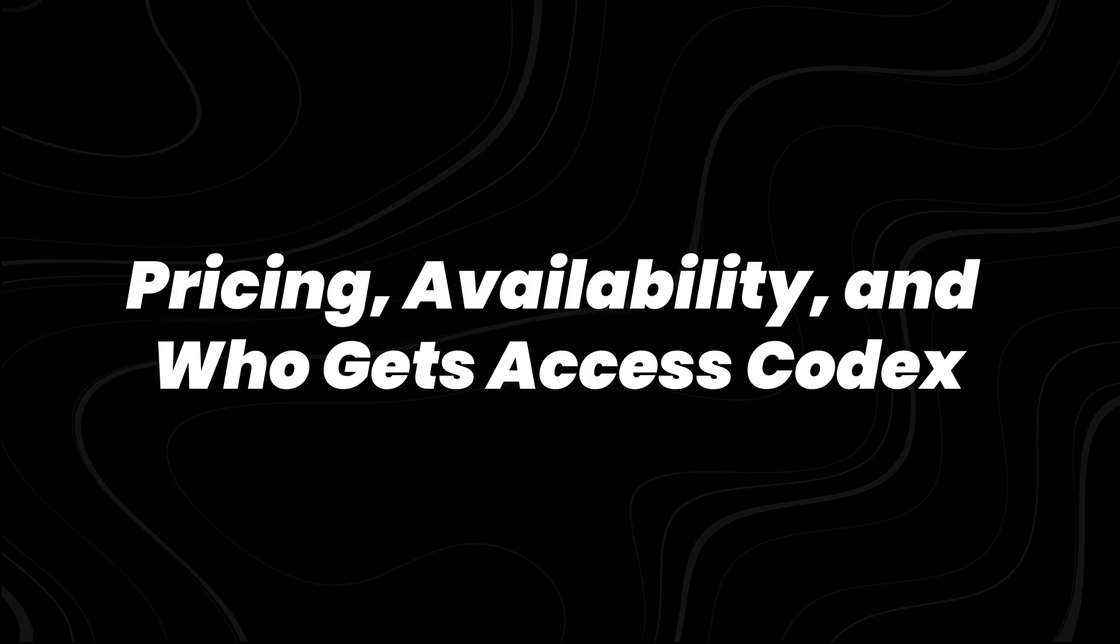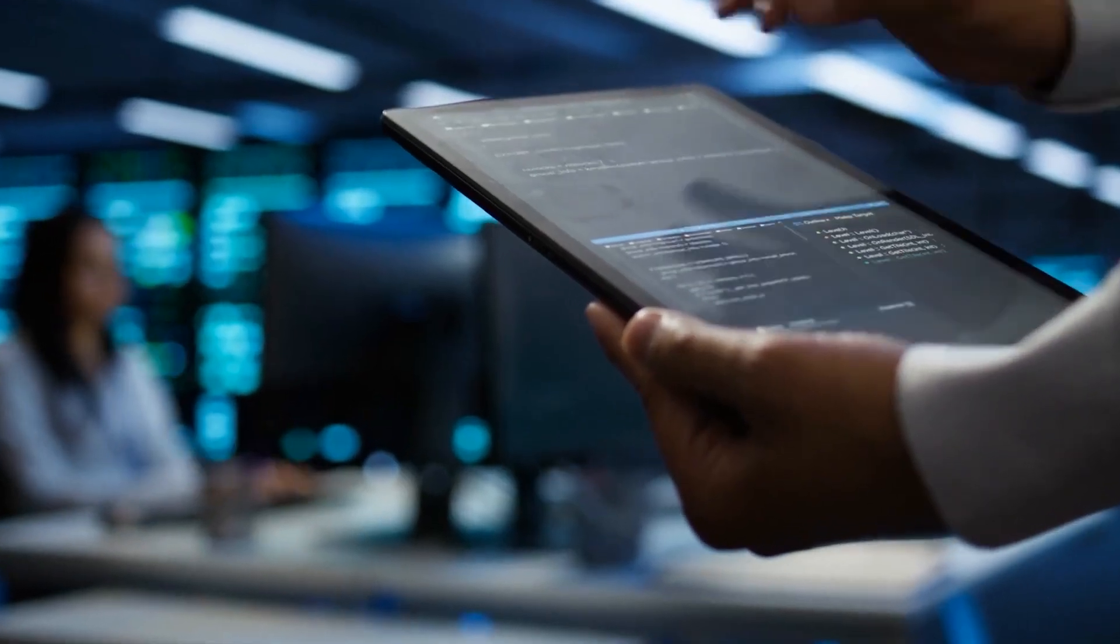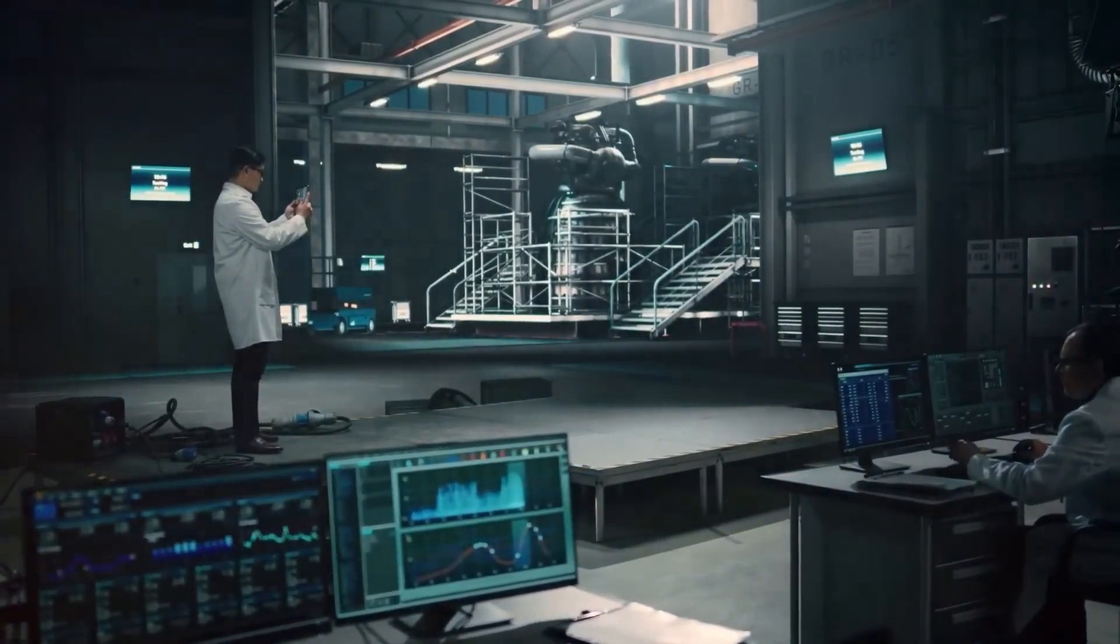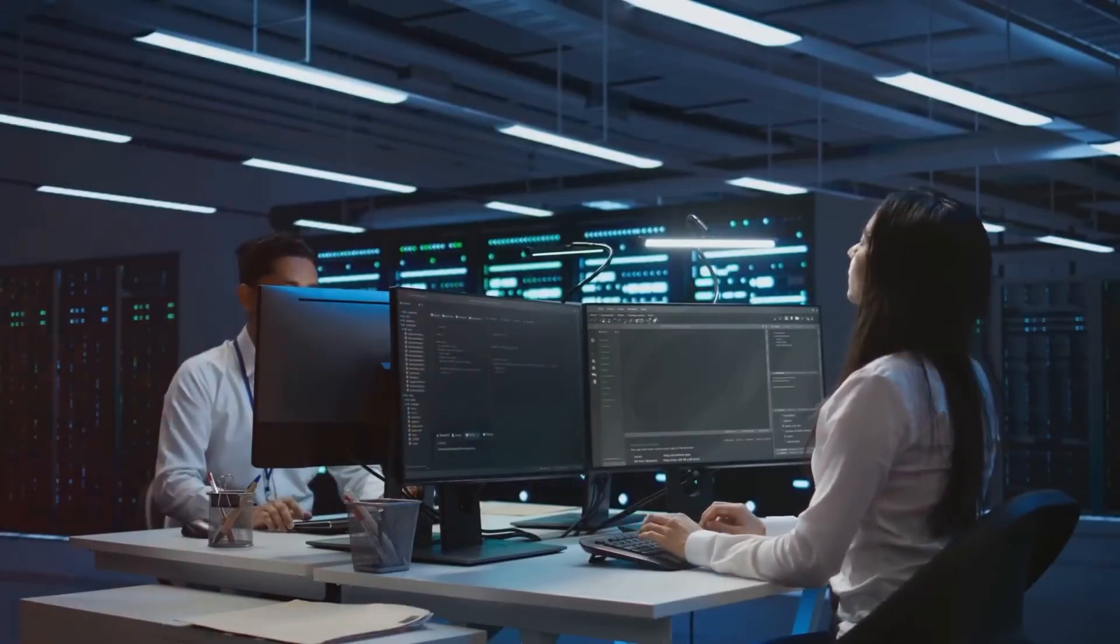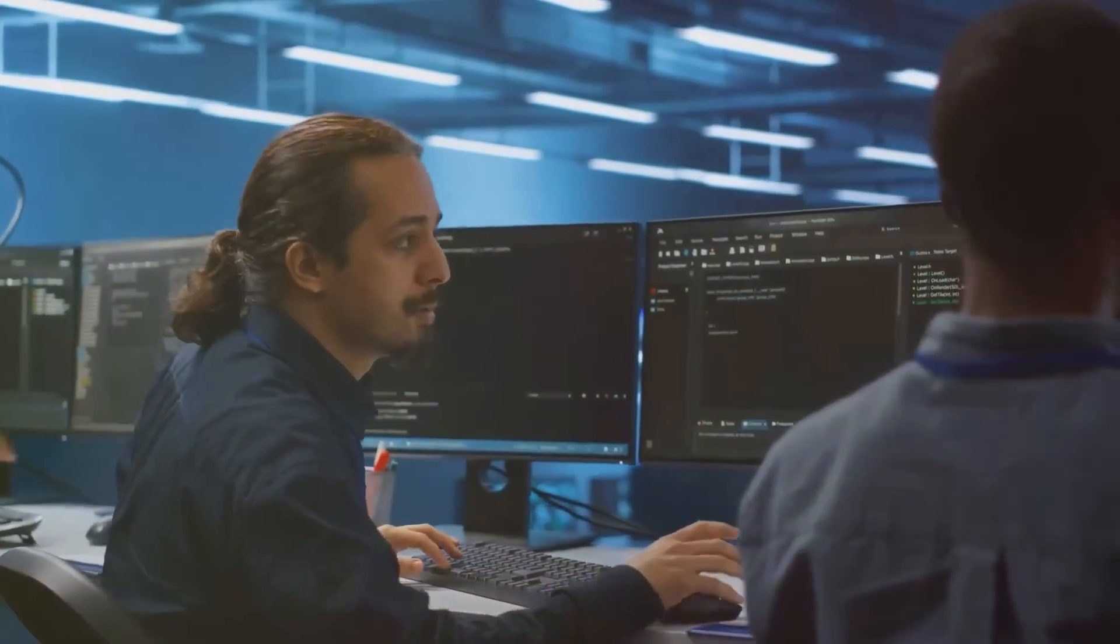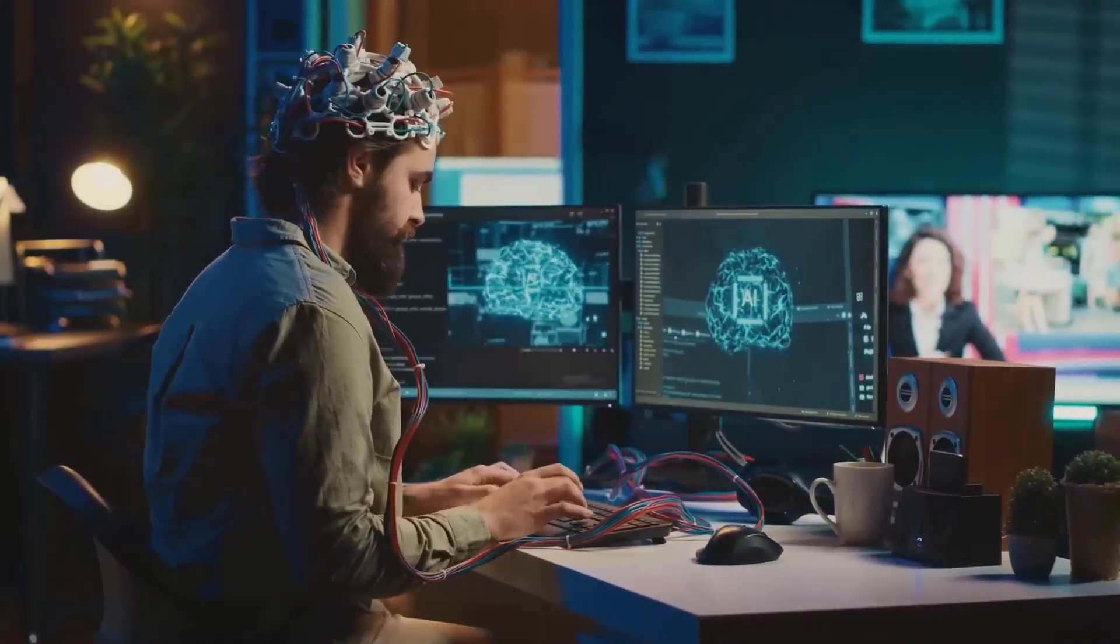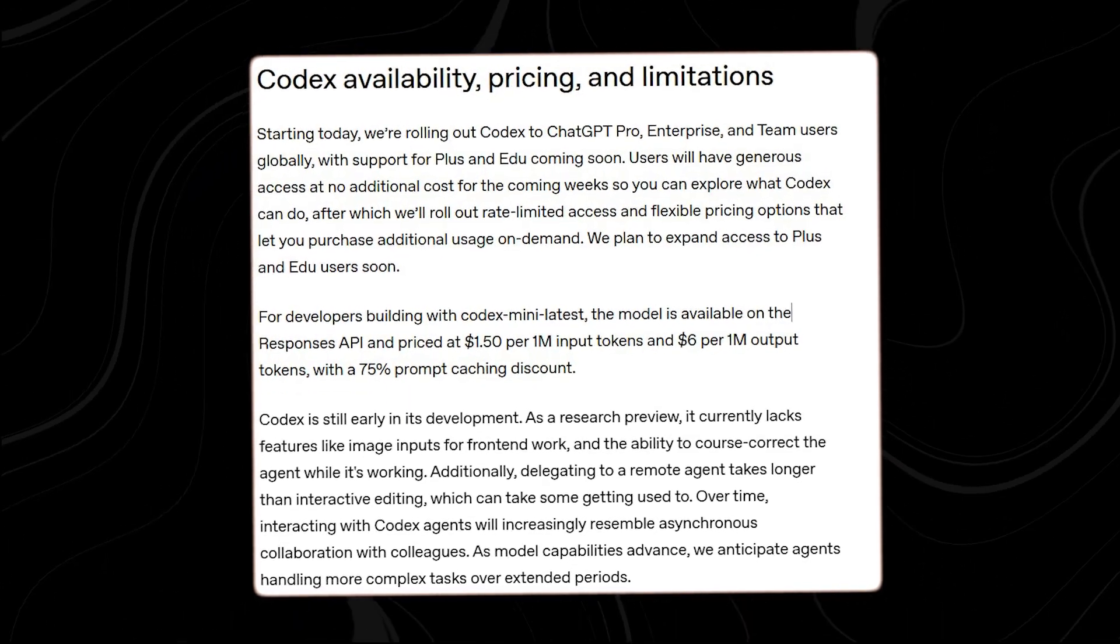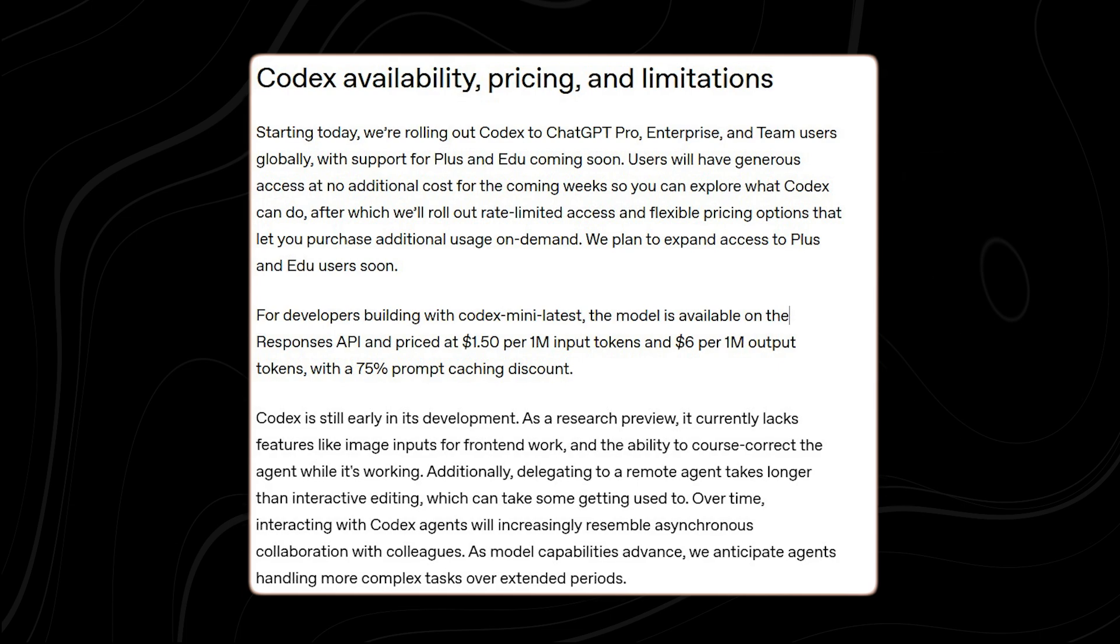Codex is currently free to use during its initial research preview rollout. There are usage limits in place to manage demand, but no charges are applied during this phase. However, OpenAI has already disclosed the expected pricing once full rollout begins. The pricing structure will be set at $1.50 per million input tokens and $6 per million output tokens, with a 75% caching discount applied for repeat queries.